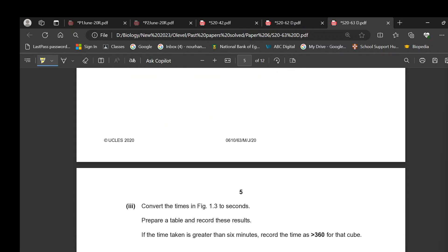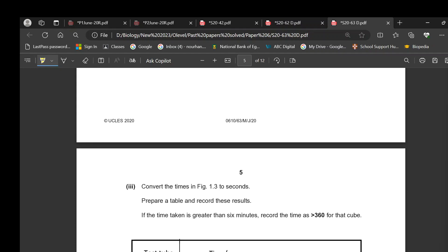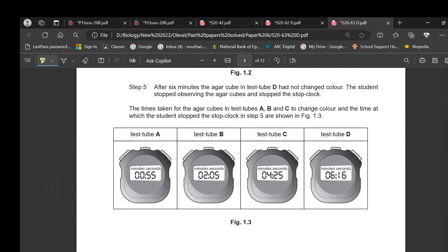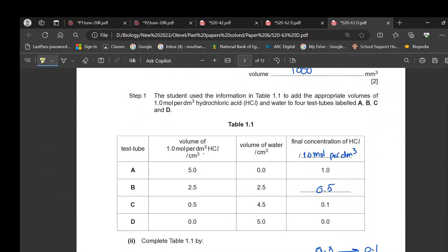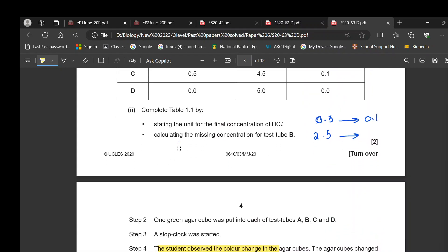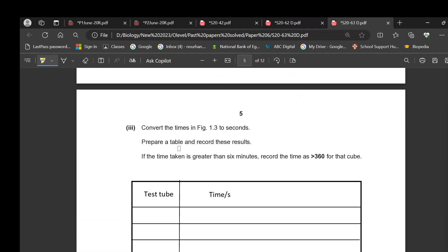Convert the times to seconds and prepare a table to record your results. The changed variable was the concentration: 1, 0.5, 0.1, and 0. The results recorded were the time taken to change color.